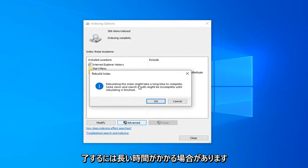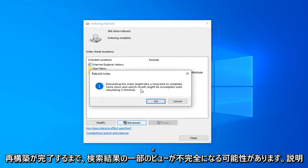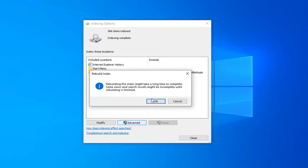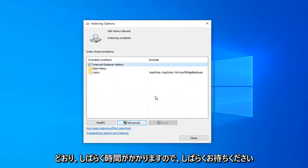Rebuilding the index might take a long time to complete. Some views and search results might be incomplete until rebuilding is finished. Left click on OK. This will take some time as it stated, so please be patient.